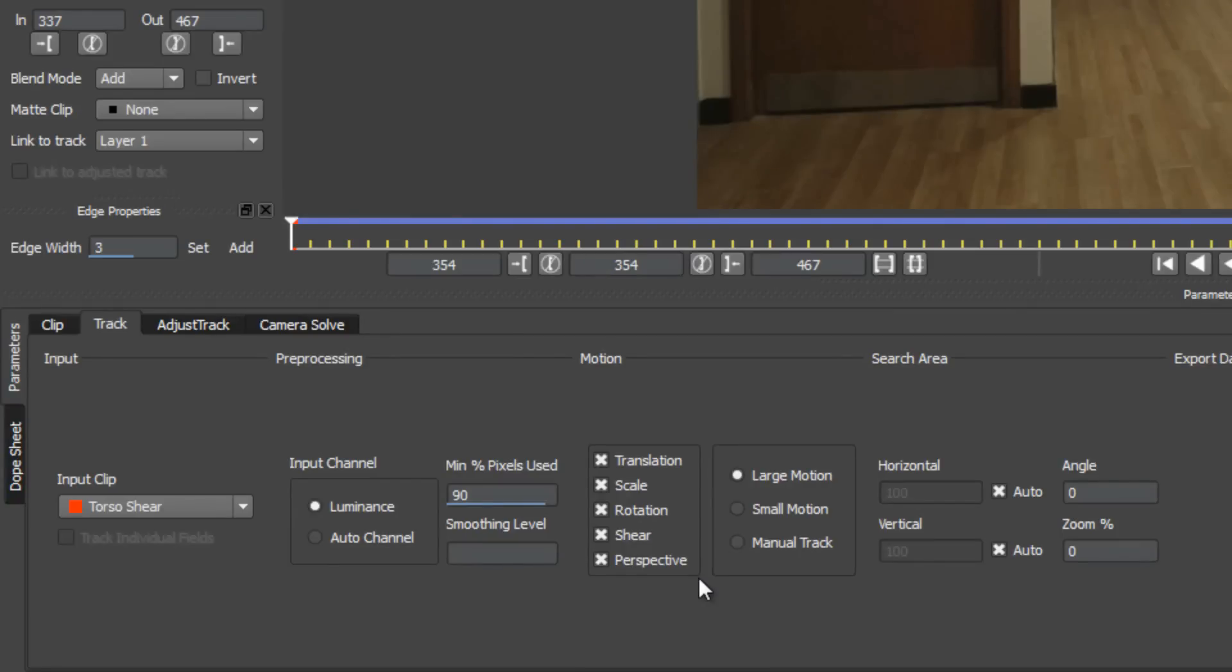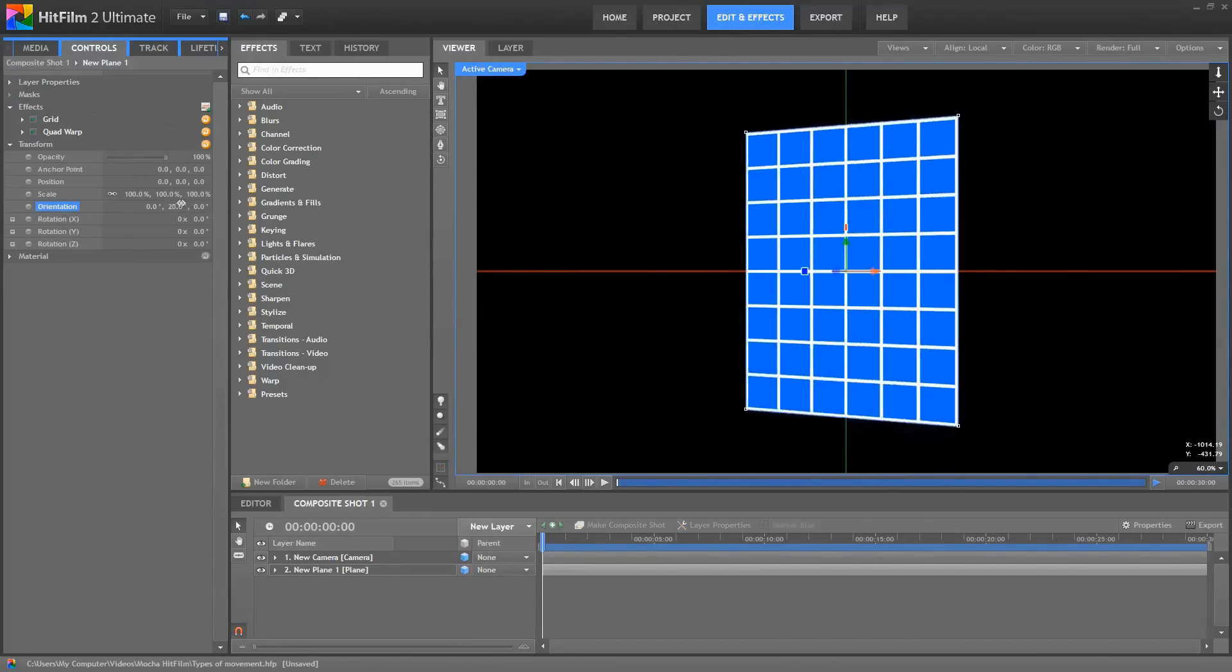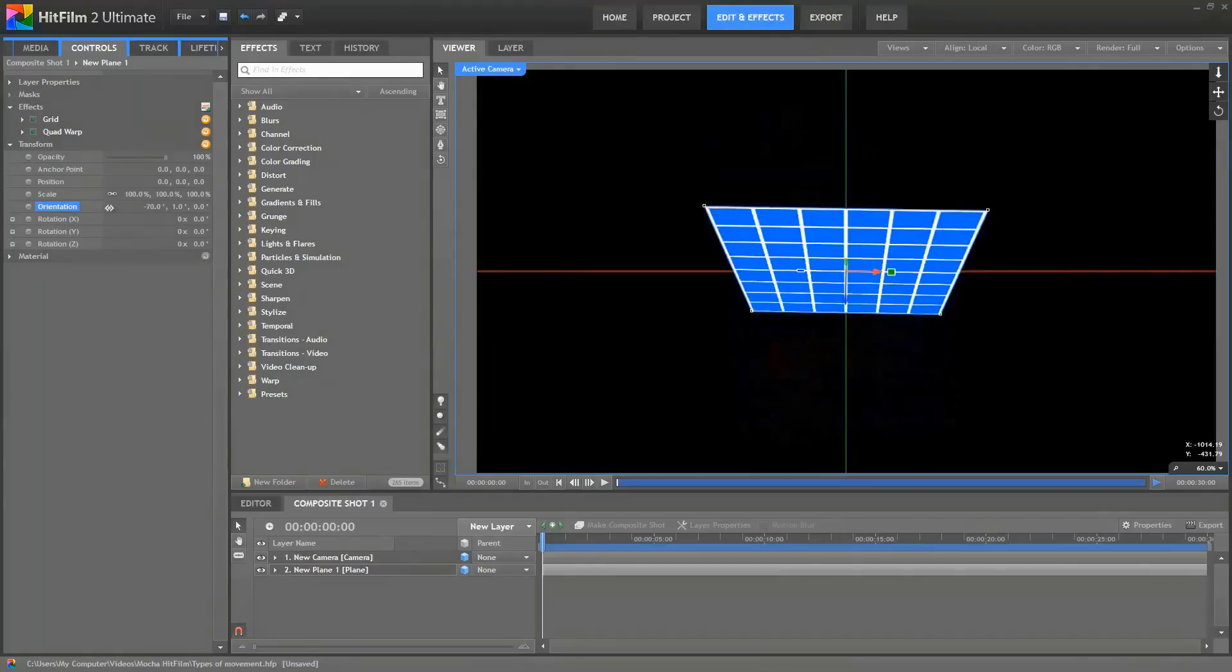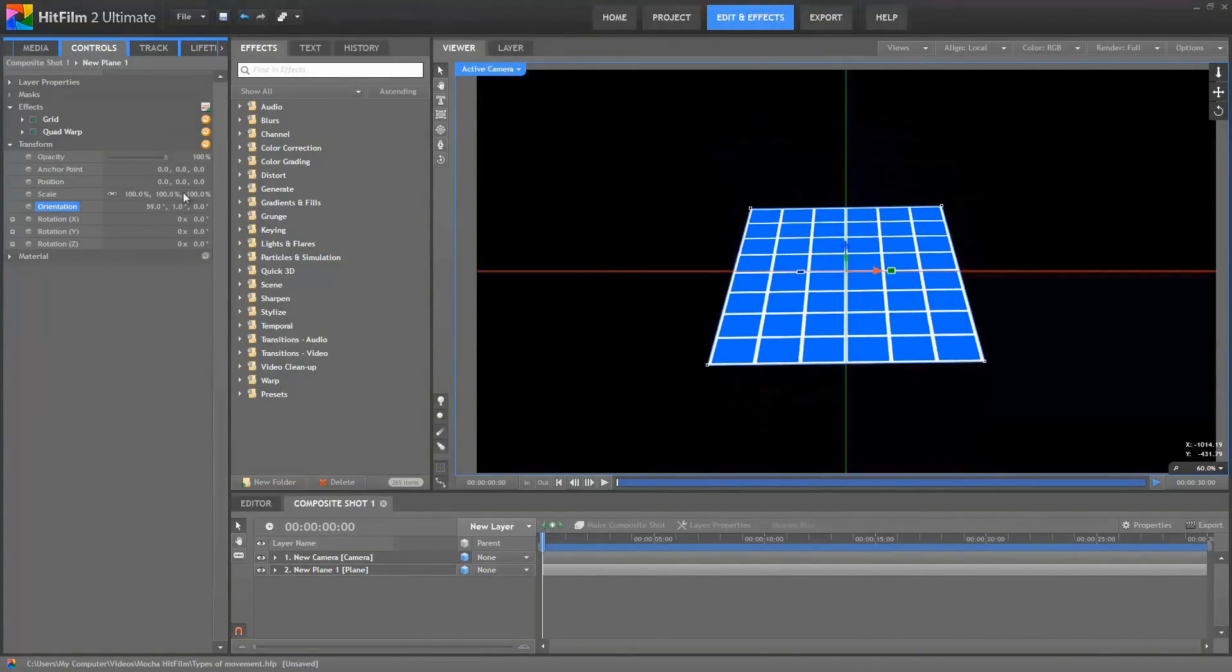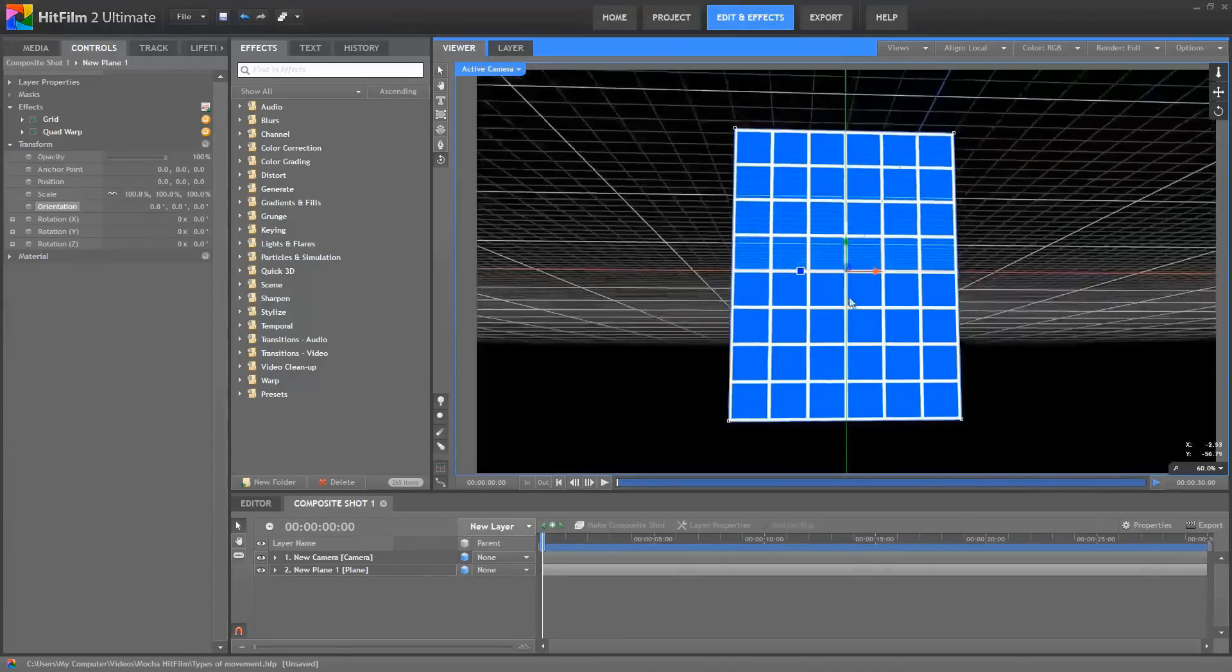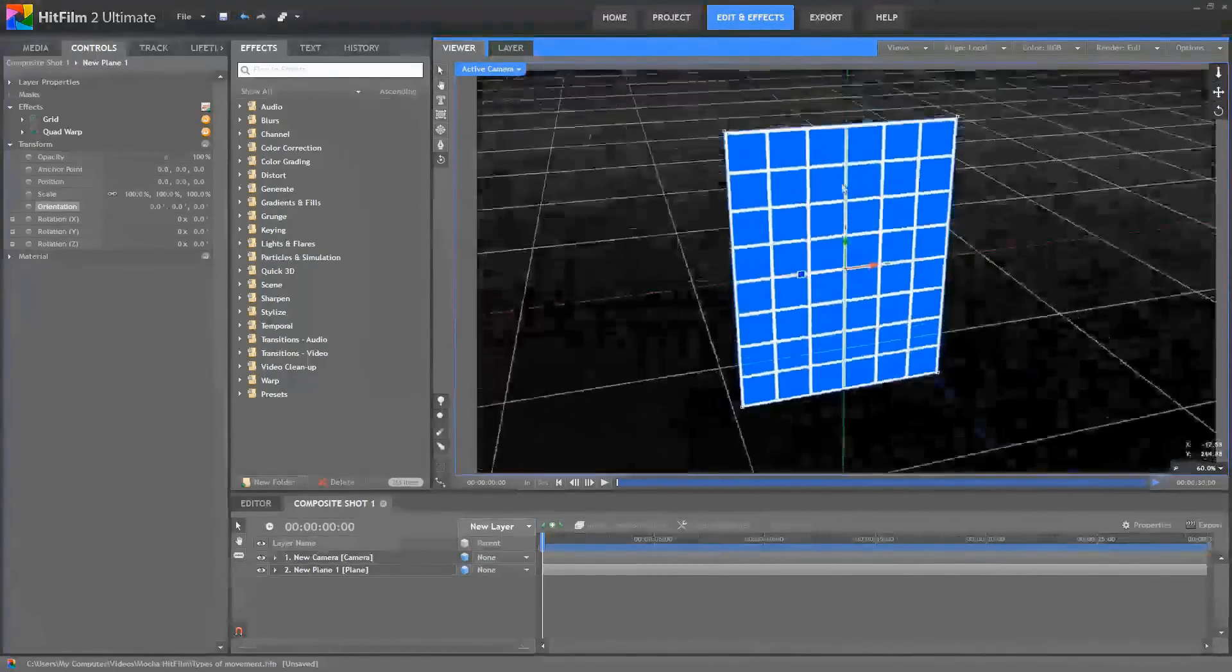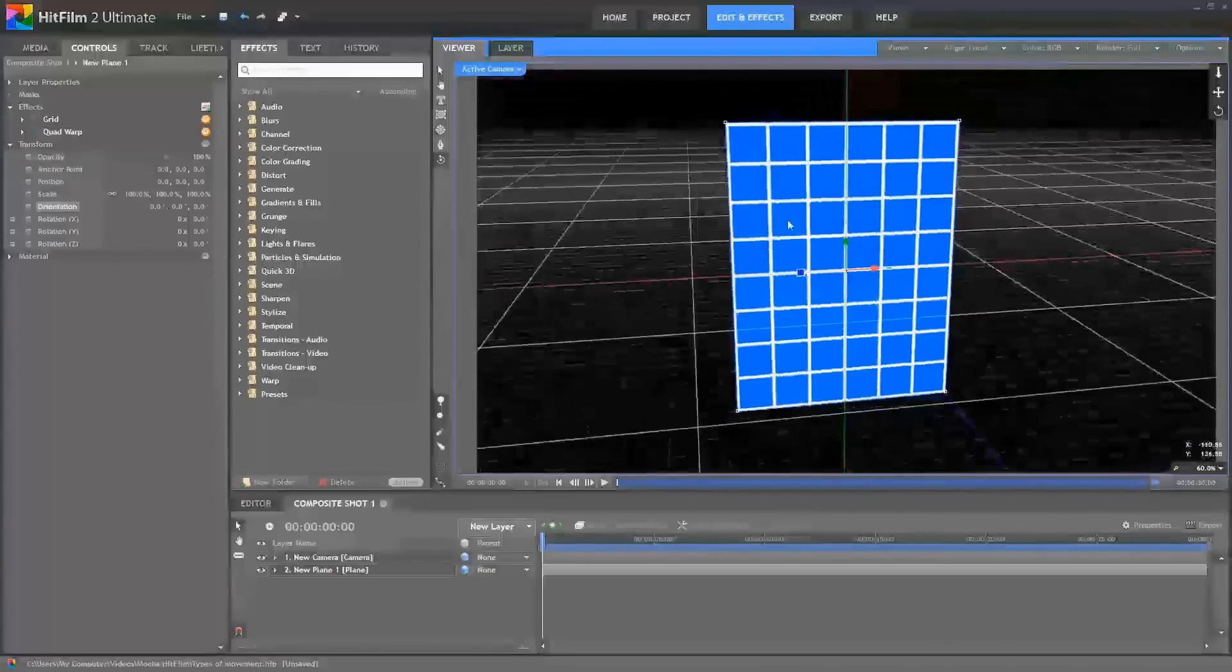Perspective refers to any time the angle of the camera relative to the planar surface changes. So if the plane were to rotate on the Y axis, like that, or if it rotated on the X axis, like that, we get a change in the angle of the planar surface relative to the camera. And that is Perspective change. Similarly, the camera could orbit the plane. So if I grab the Orbit tool and I change the camera's position relative to that plane, we also get Perspective shift as the camera moves.